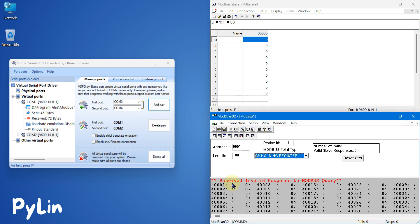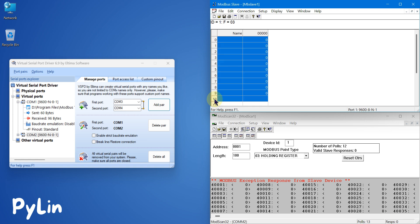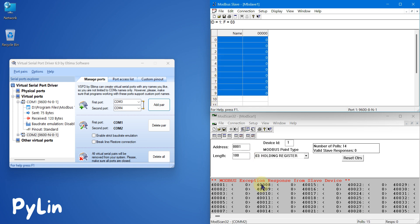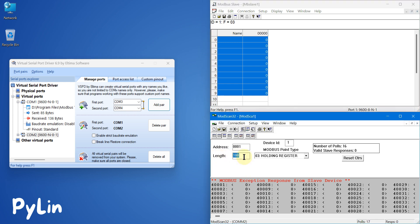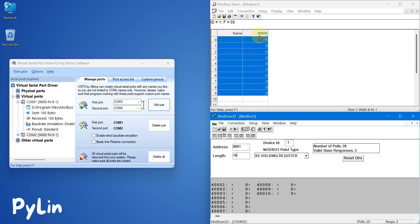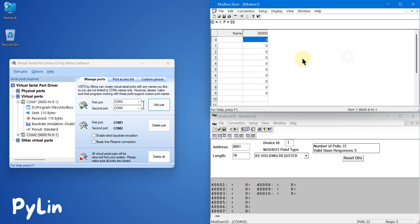Again you can see a Modbus exception response from the slave device because we have only 10 holding registers — from 0 to 9 — but here the selected length is 100. So I have to make it 10. Now you can see we have the data. If I enable auto-increment for this holding register, you can see the auto-increment values appearing here in ModScan as well.